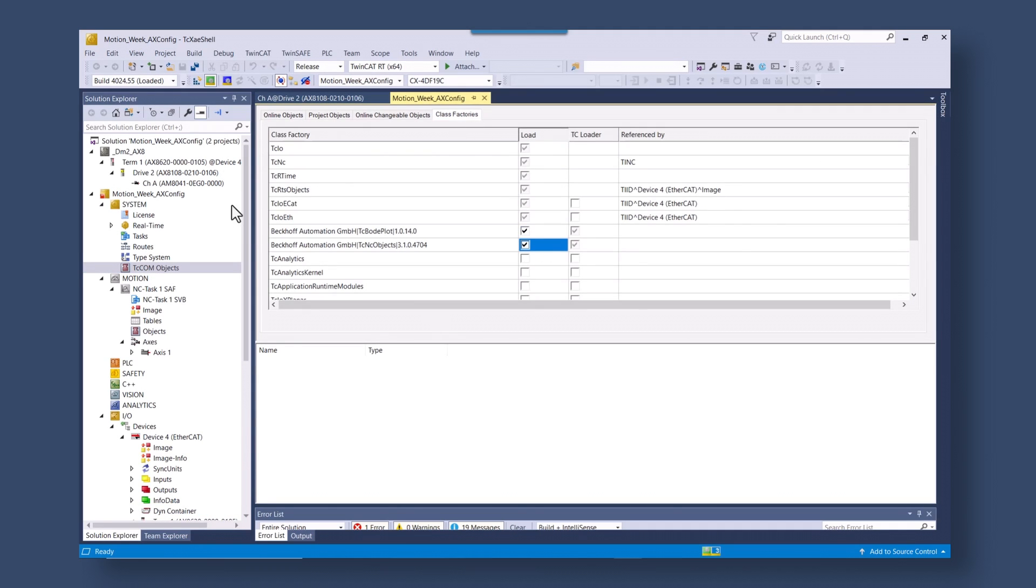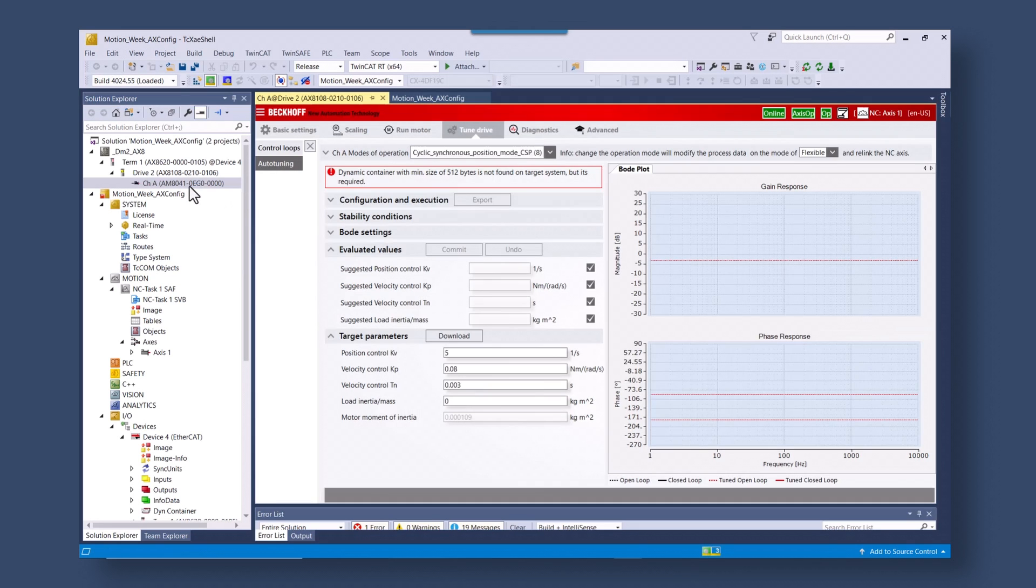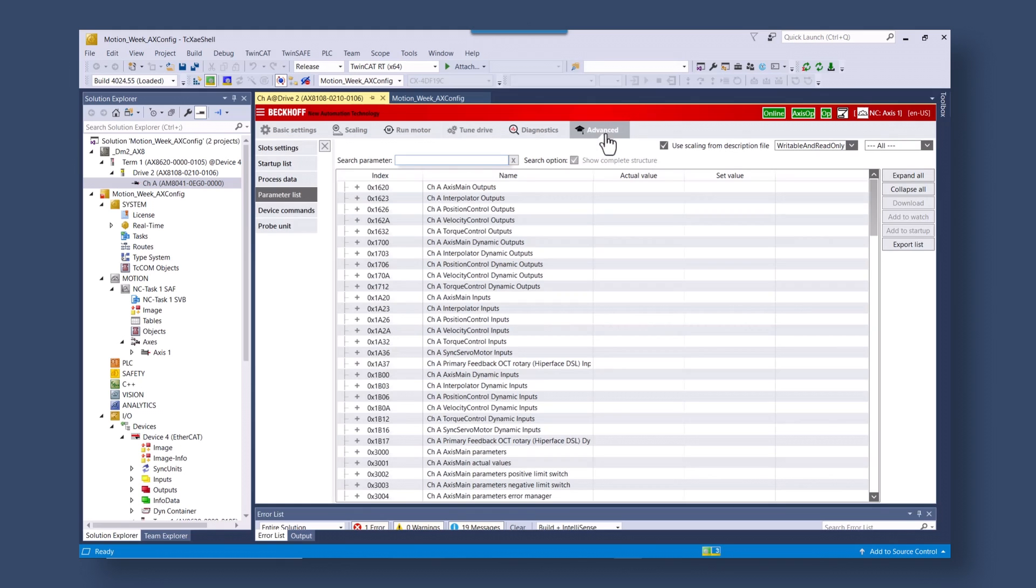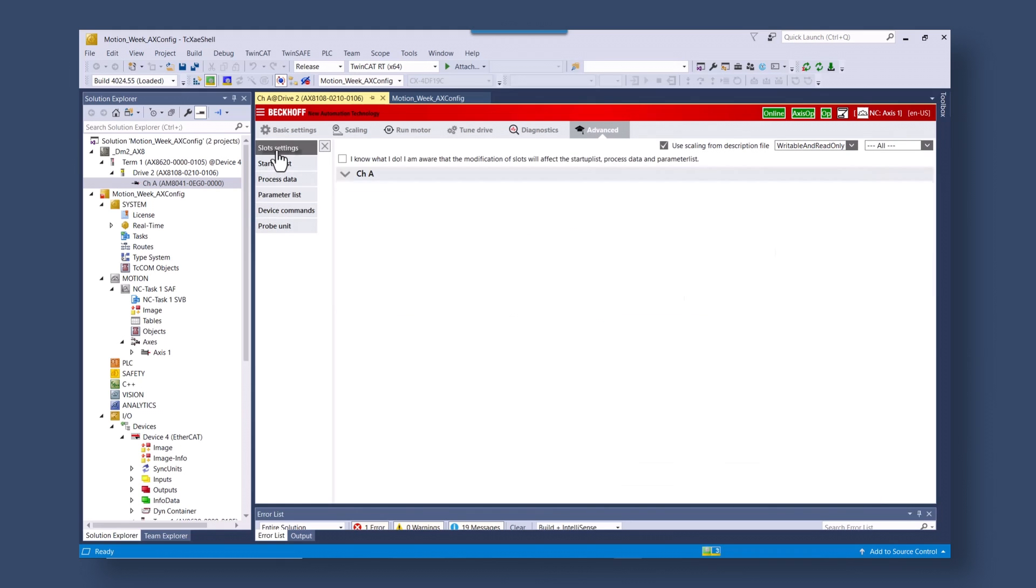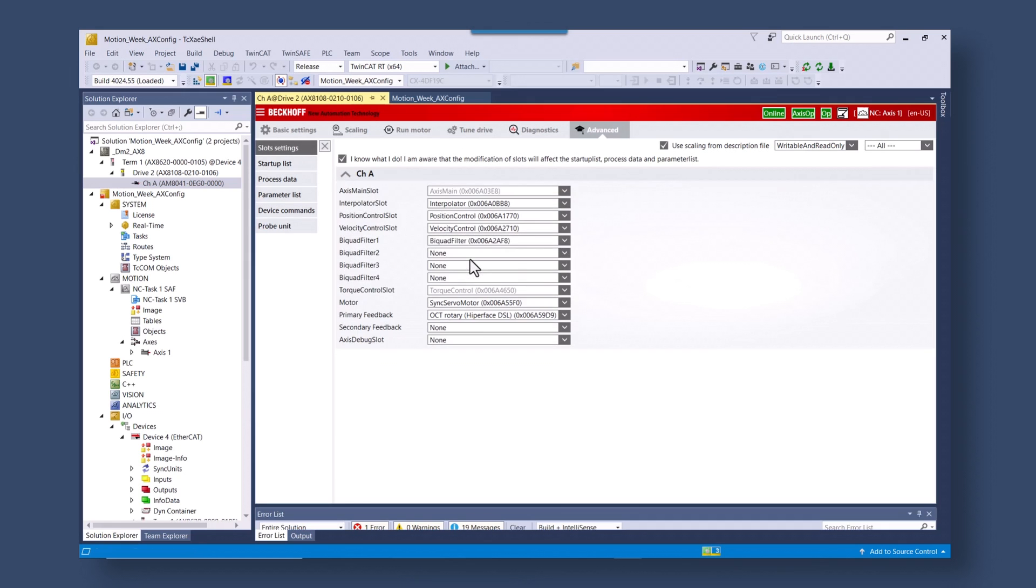We're going to go to the AX8000 axis module. We're going to go under the advanced section. We're going to go to the slot settings and we're going to bring in bi-quad filters in case we need them after running auto tuning.